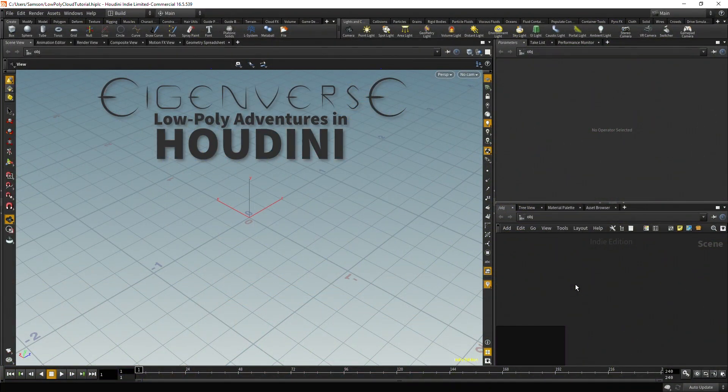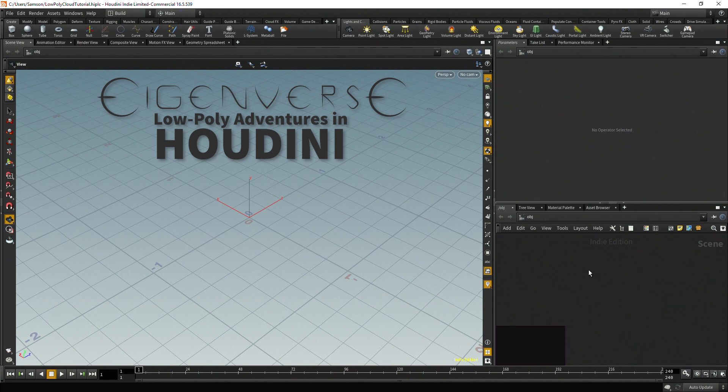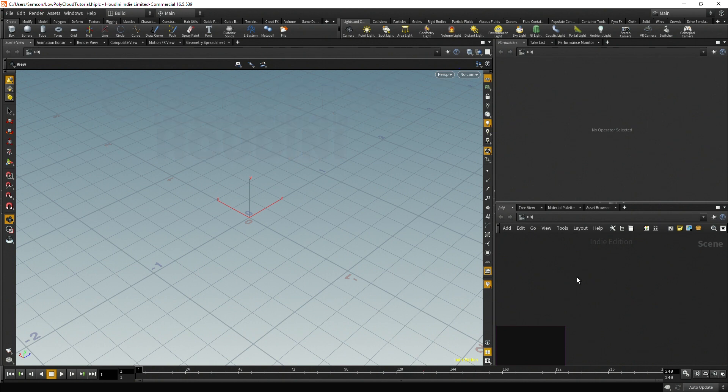Hello everybody and welcome to an Eigenverse Houdini tutorial. Today I thought I'd go over some of the techniques I used to create the low poly aesthetic in Houdini. This is going to be a fairly basic tutorial. I'm going to go over some pretty simple nodes, no VEX coding or anything, but I just want to give a bit of an introduction to Houdini using some low poly examples.